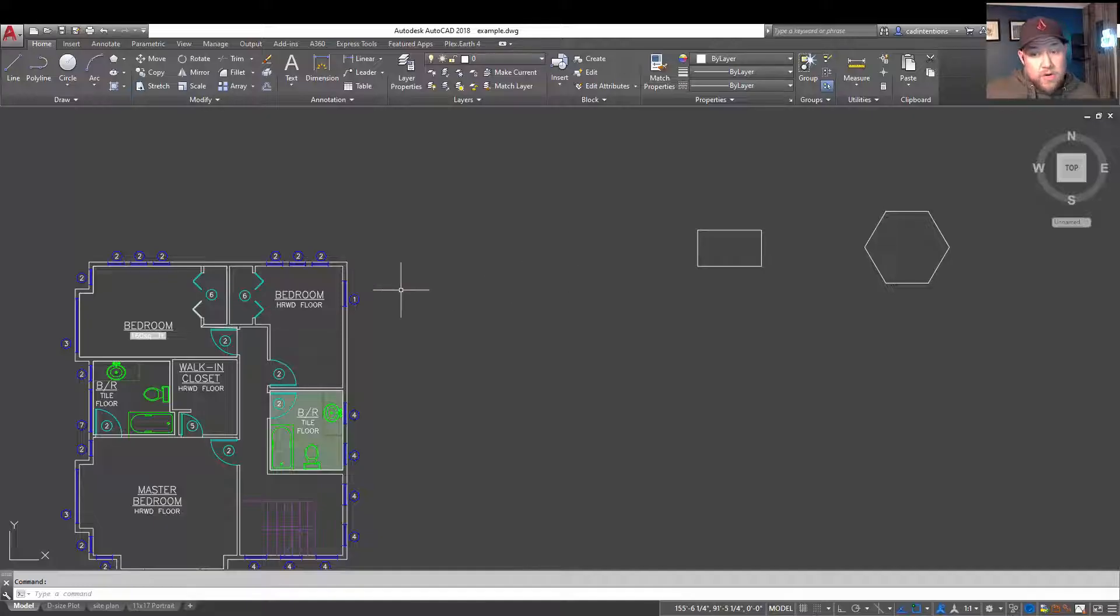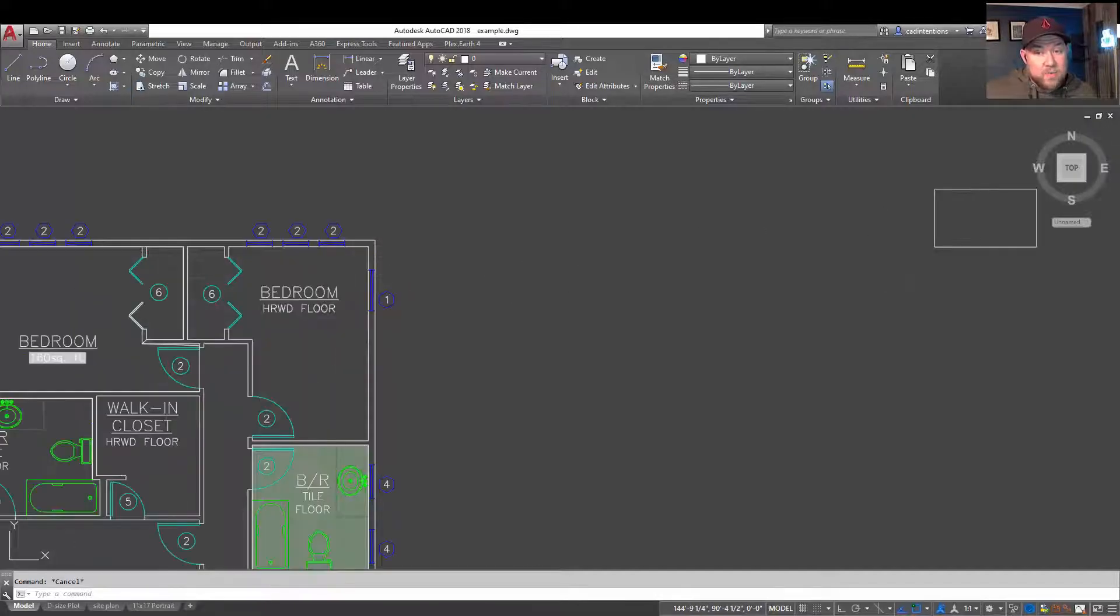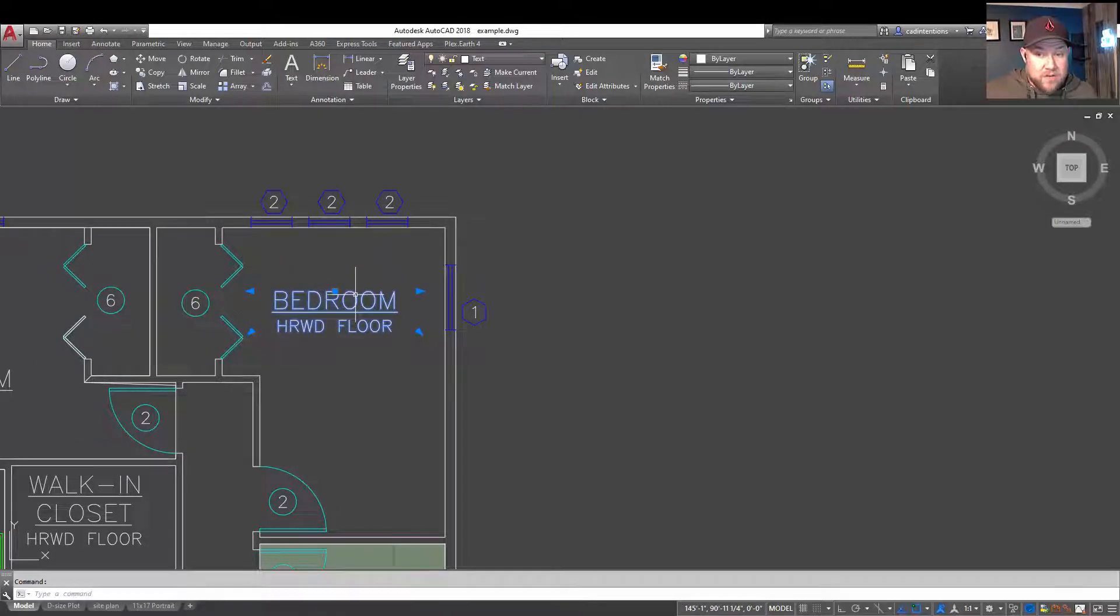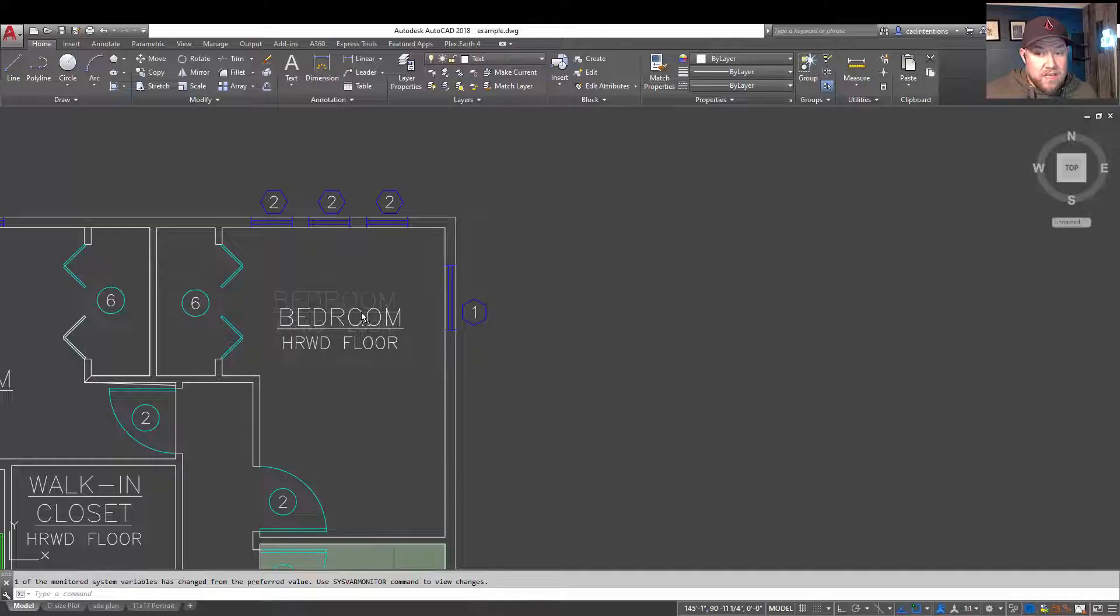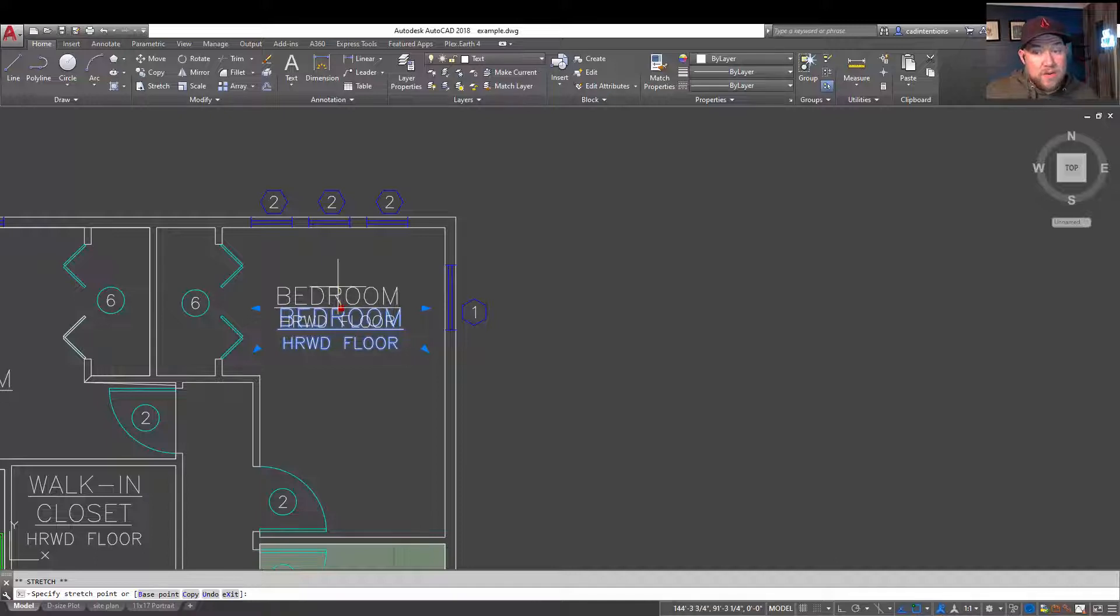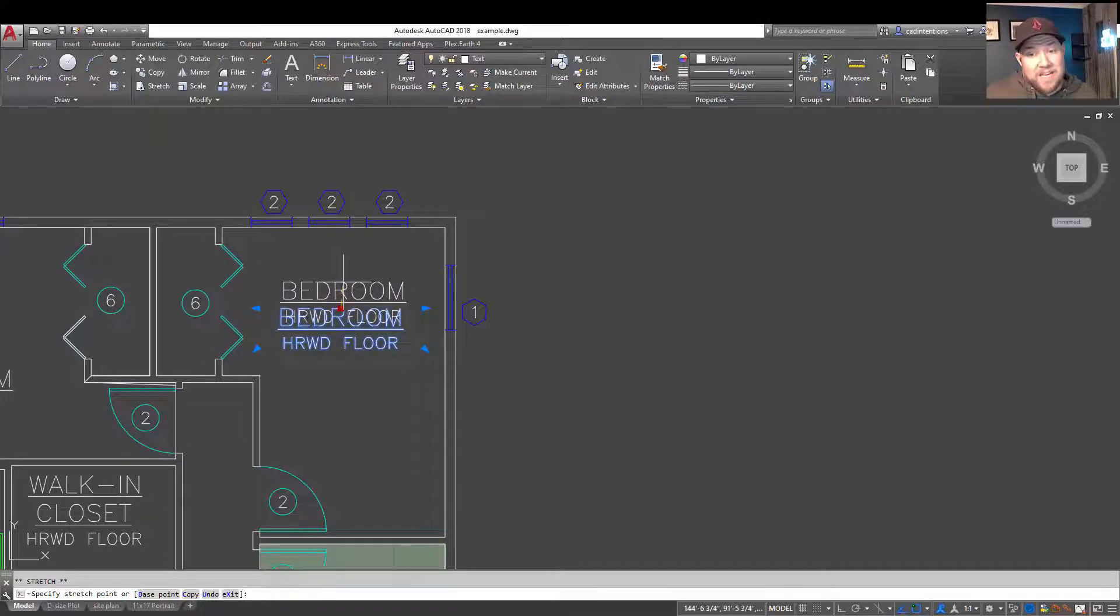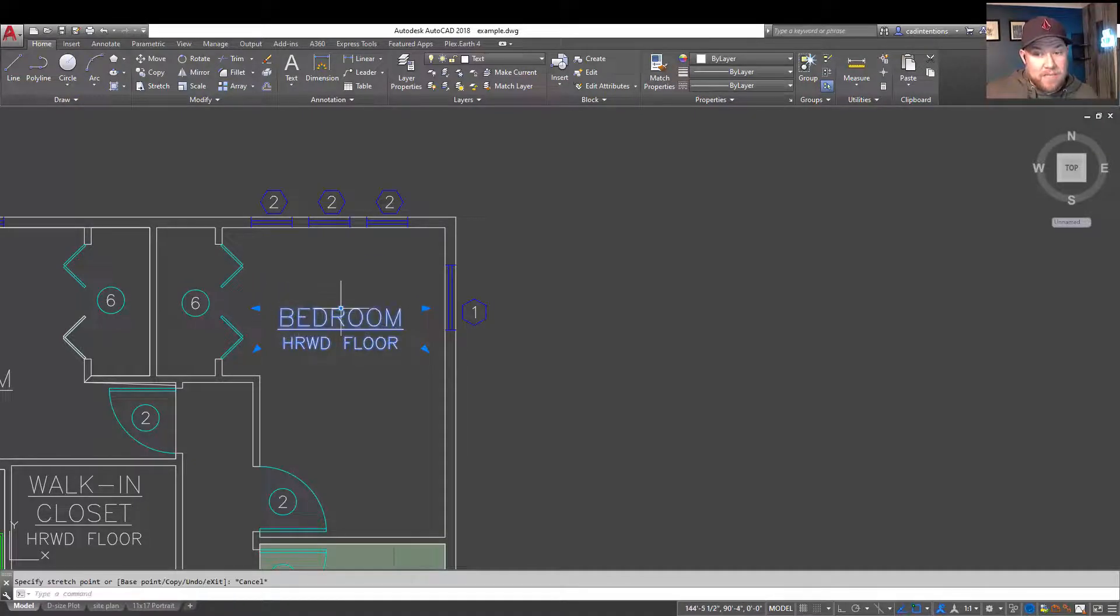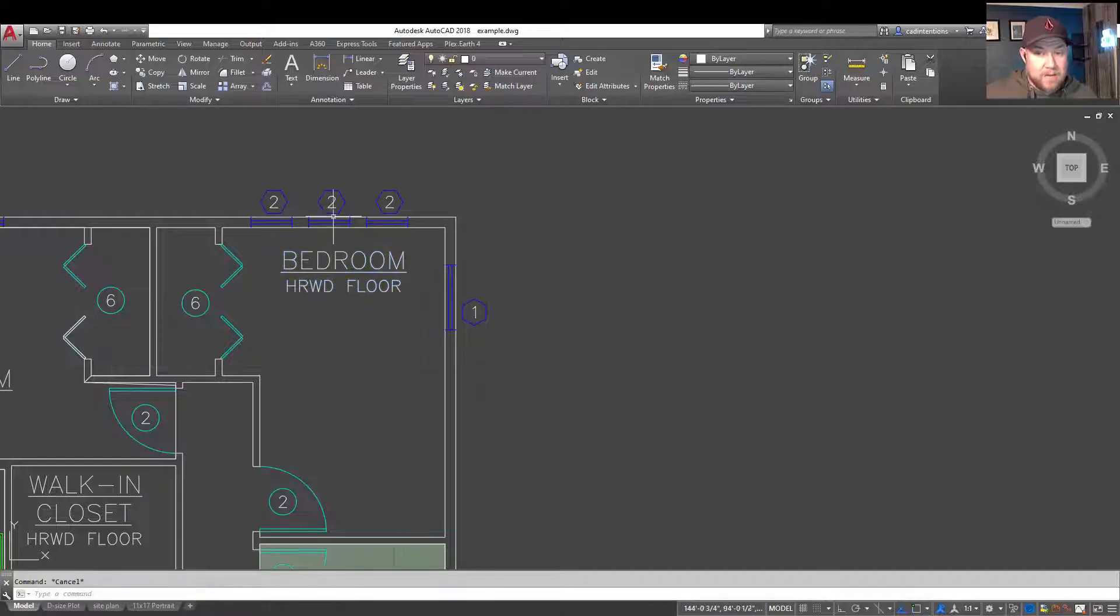One thing to know, though, about that option, is that it doesn't work the same way with everything. It's going to still work with text, so you could grab a piece of text and move it if you're grabbing on the blue. But with text, you can actually grab this grip, which is going to allow you to move the text around based on its justification point. In this one, it's middle top, so at the top middle here is a blue grip that's going to allow me to move the text around.